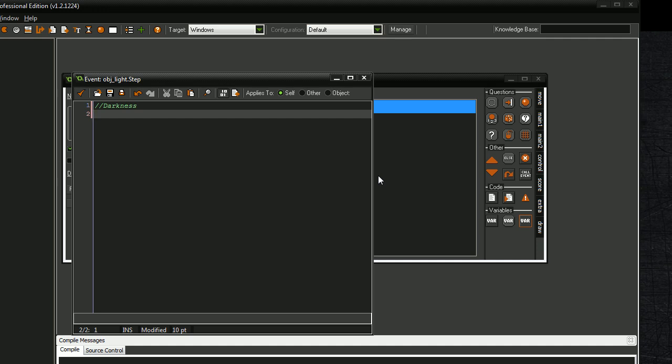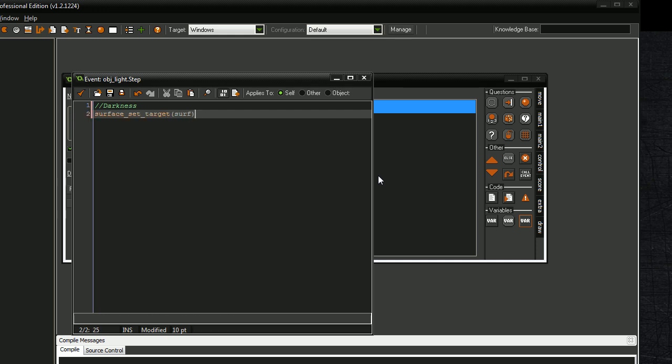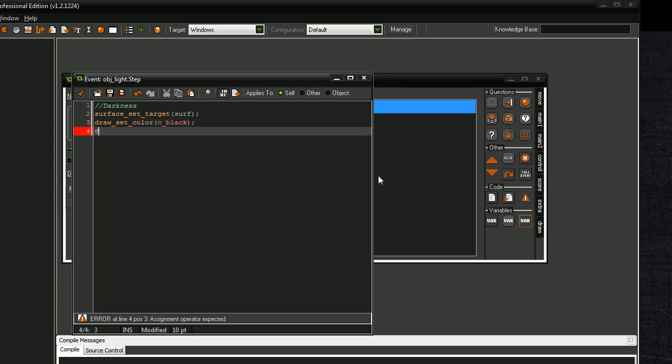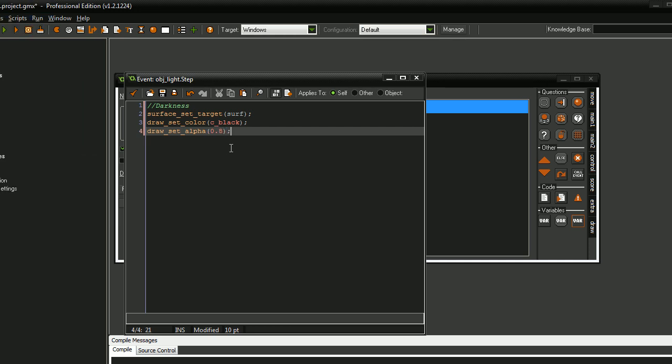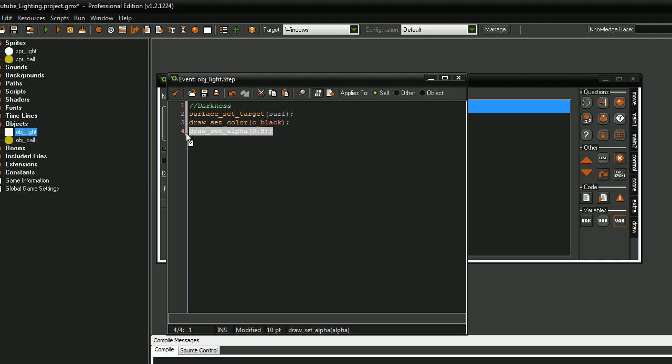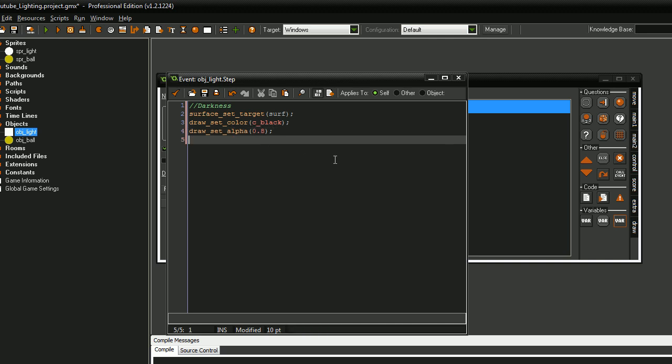We want to say draw... surface set target surf. I want to tell it to draw onto our surface called surf. Then we want to draw set color to C_black and draw set alpha 0.08. Alright. I'm going to do this for this tutorial. This will make the darkness kind of transparent, so you can kind of see through it but not very well. If you want to have it completely black, just don't put in this piece of code right here, or you can just set it to one.